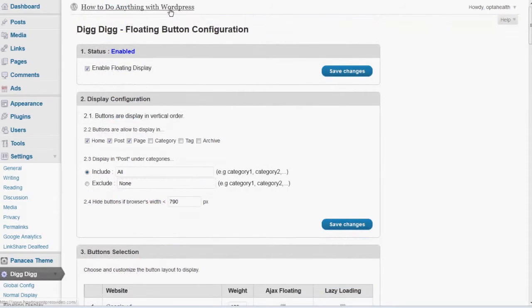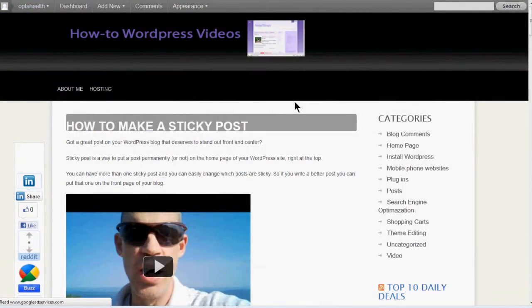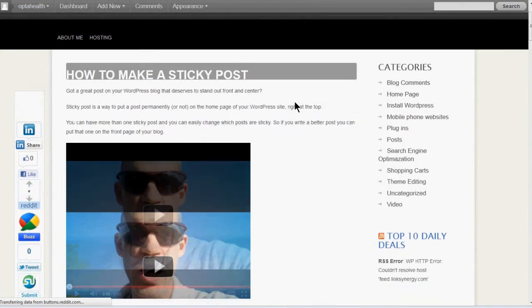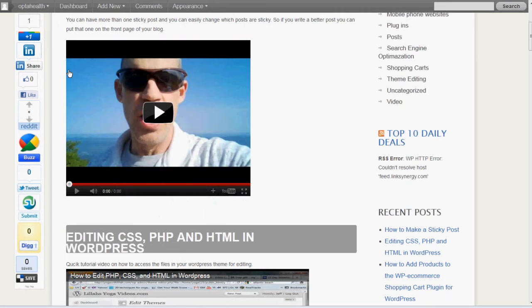And I'm going to go ahead and click on the site. And there it is loading up on the sidebar. Absolutely fantastic. That's how you do it.